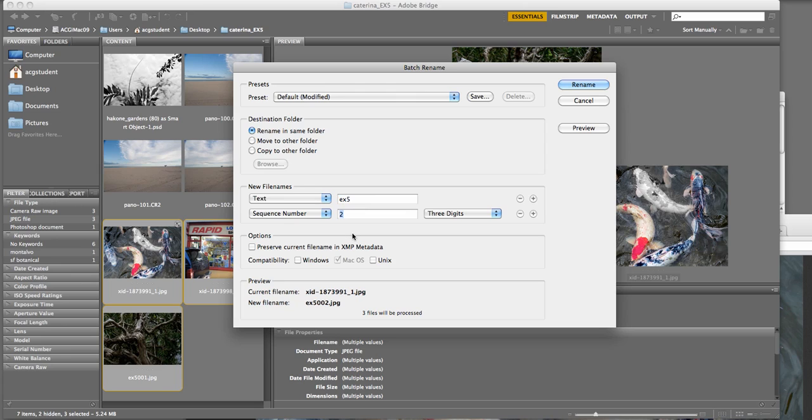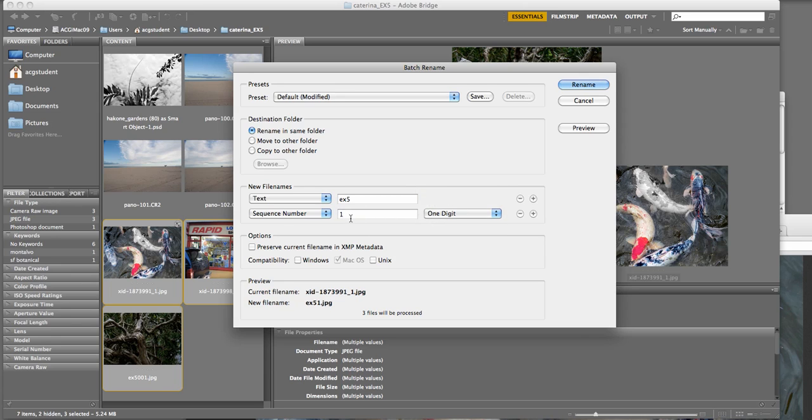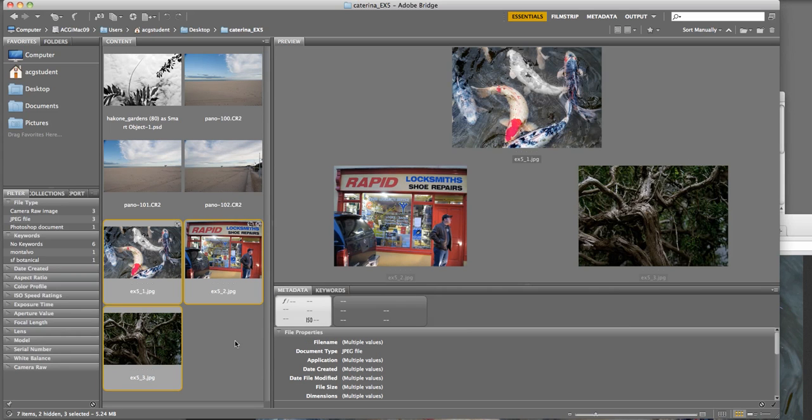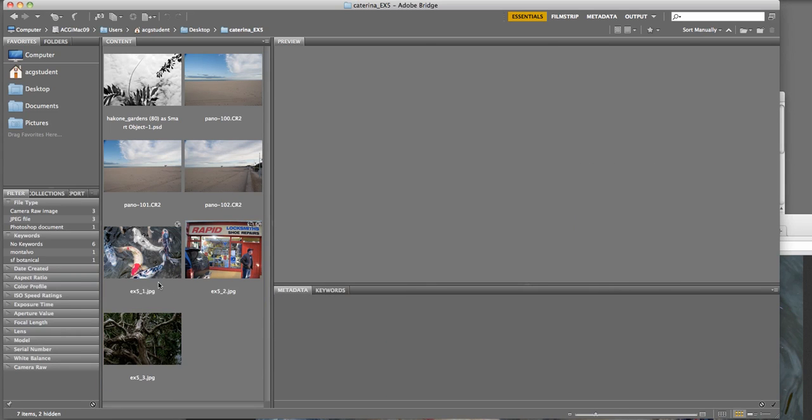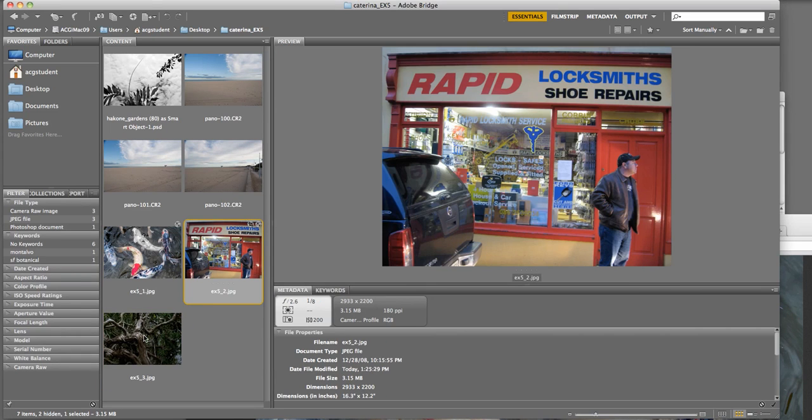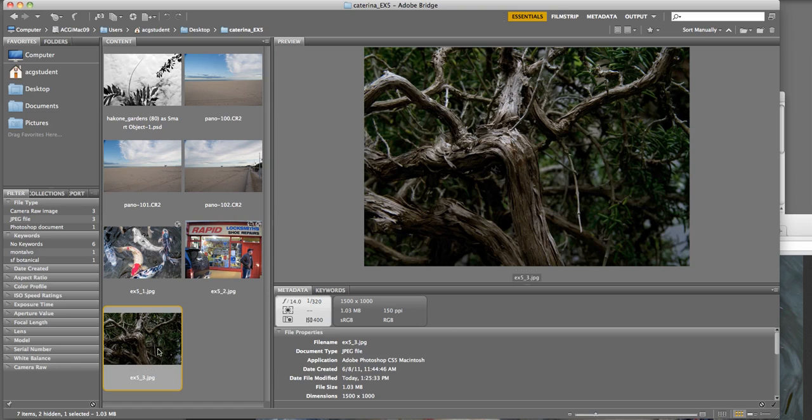And then maybe an underscore and a number. So I'm going to say two digits, or I can even do one digit, but I'll put the underscore right there. And you can see that it's EX5 underscore one. The current file name is this long thing, it doesn't make any sense. And it will process three files. Okay, I hit rename, and it does it automatically. Now we have one, two, and three.